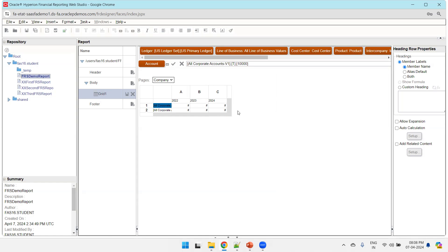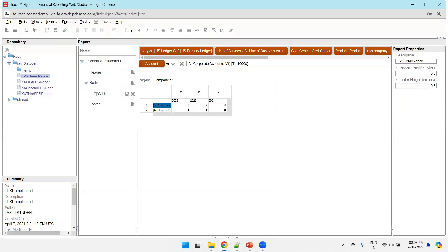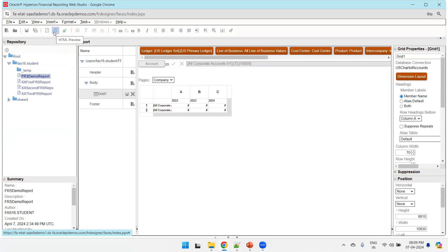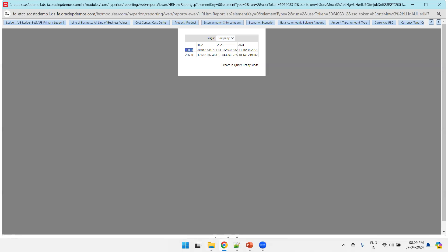With the ledger and grid configured, click Preview. You can preview using the Preview icon in the toolbar or via File > HTML Preview. Always save the report first using the Save icon. Click HTML Preview — the report runs and returns data. Assets and Liabilities appear as parent account rows, which is correct since we selected those parent accounts. You can add more functionality, but this covers the basics.